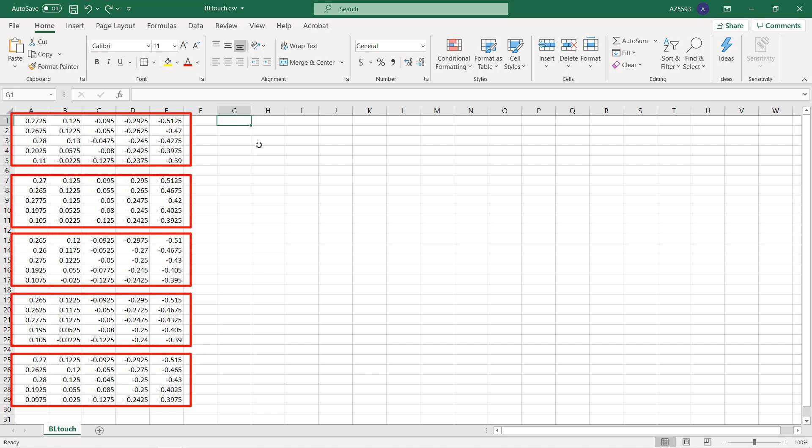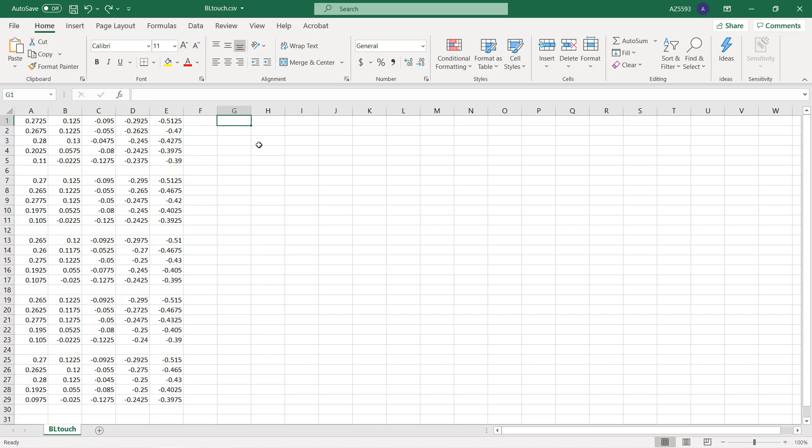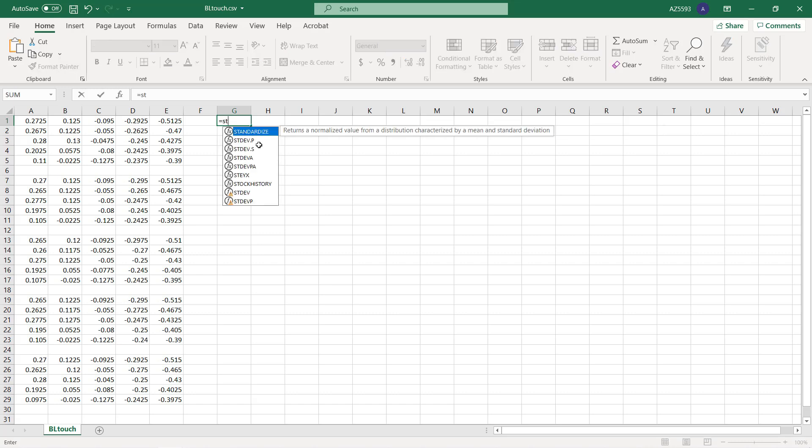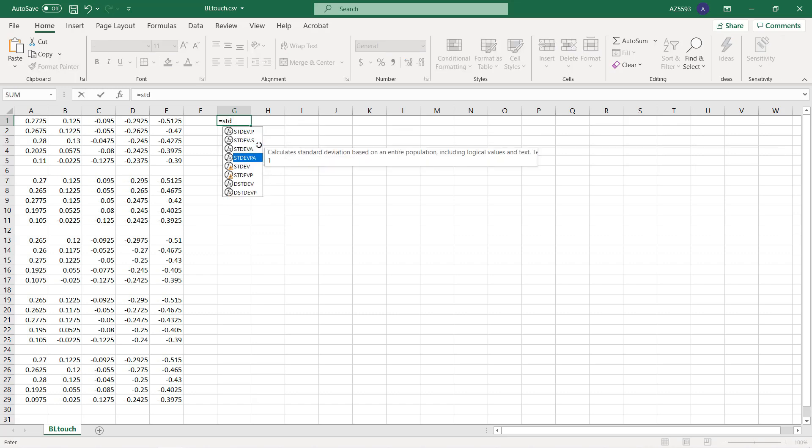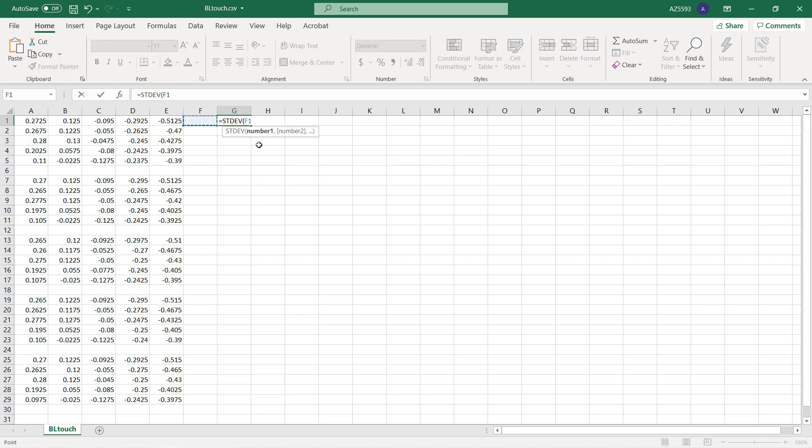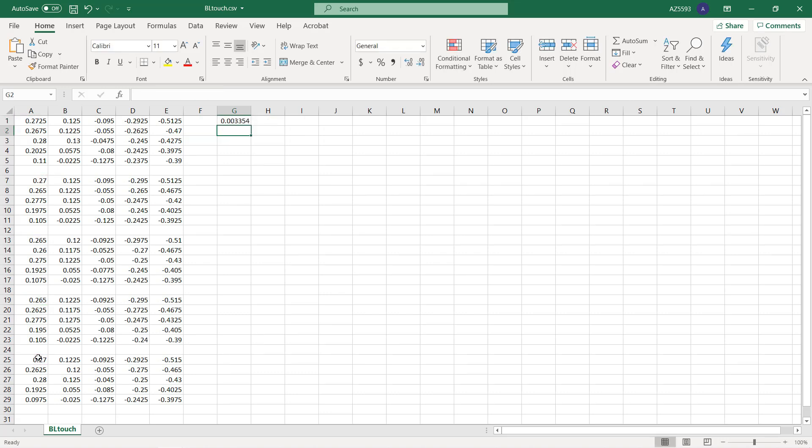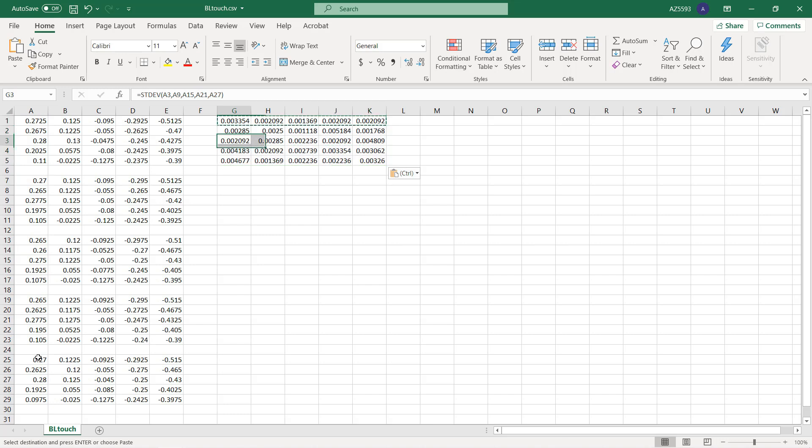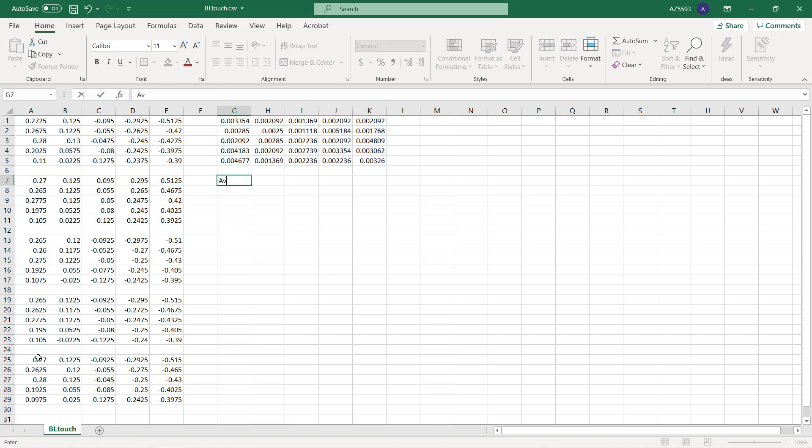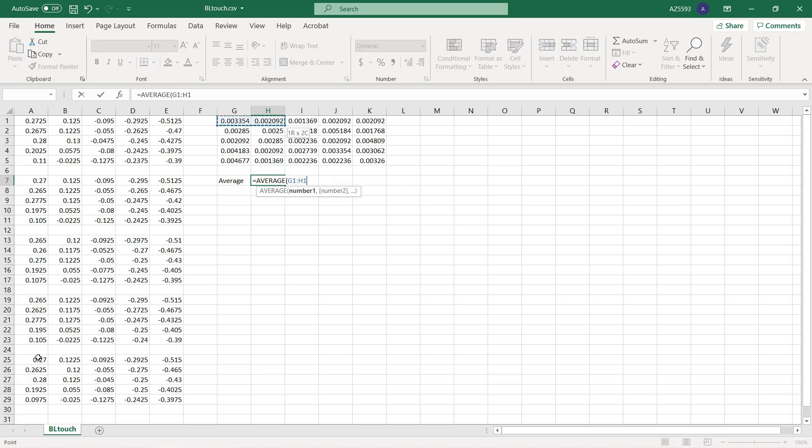As you can see, the probe data of all five rounds are here. As it probes the bed 25 points per round, I will calculate the standard deviation of each point and find the accuracy in average. I will use the built-in Excel formula to find the deviation. We need to select five cells that represent the same point of the bed.